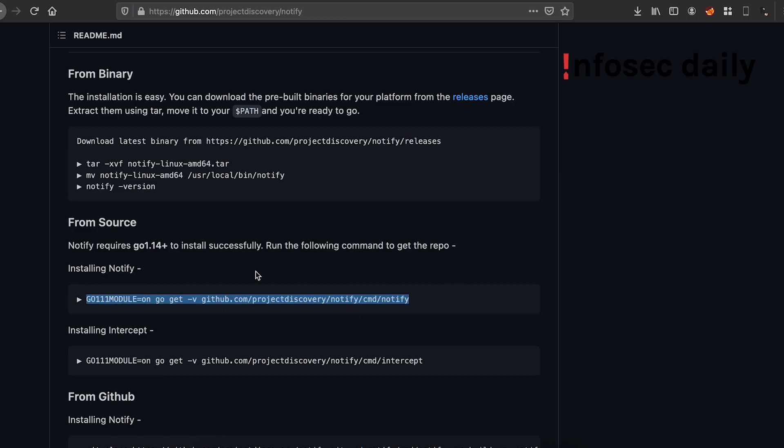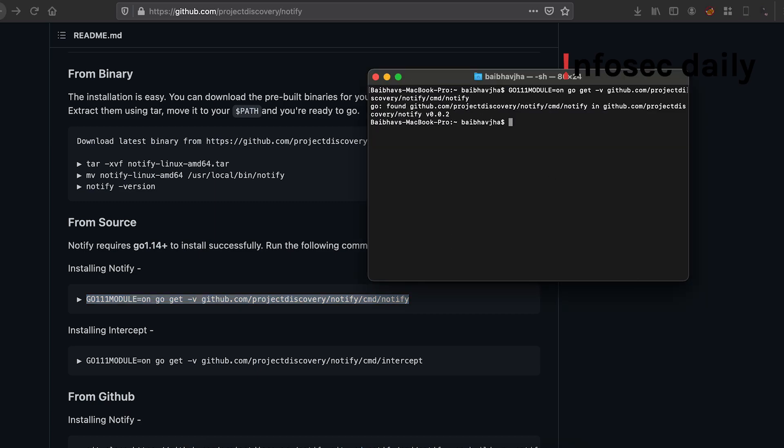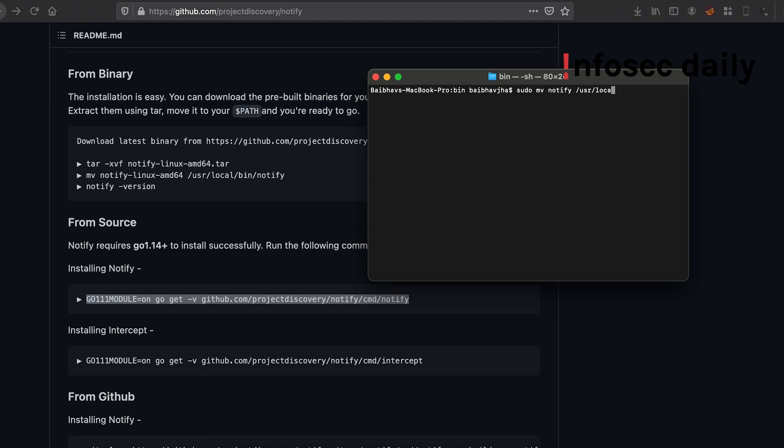Let's install it via Go. I'll copy this and paste it here. Okay, so it says 'Go found' because I have already downloaded it via Go. Now let's go to our Go directory, Go bin. Now let us move Notify to our path variable. Okay, so this should have installed Notify on our system. Let's check if it works.